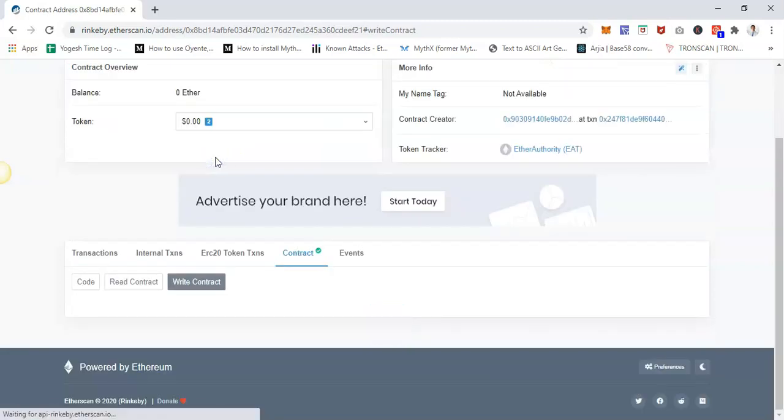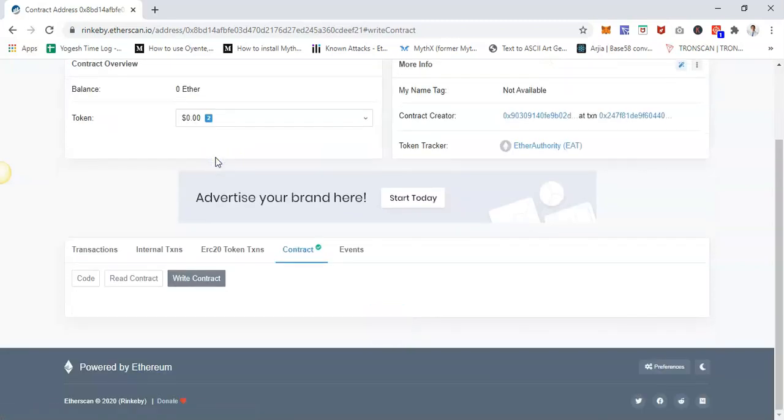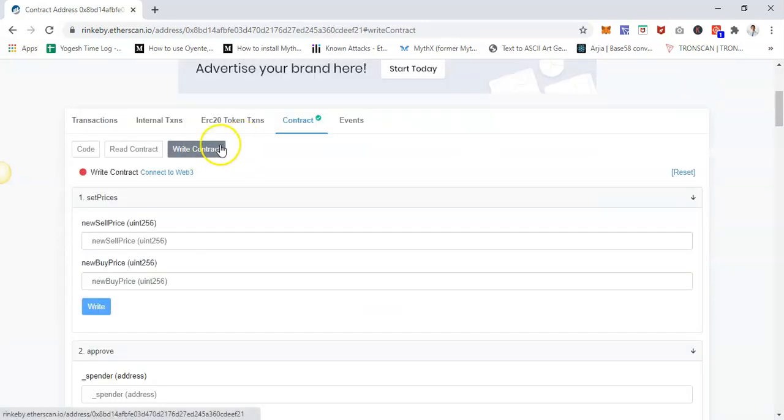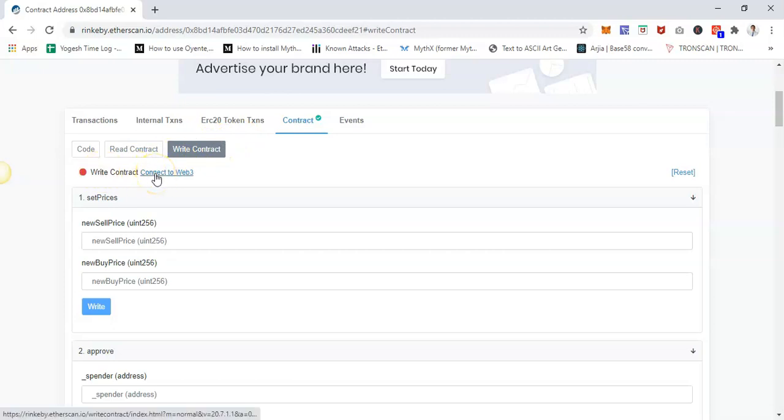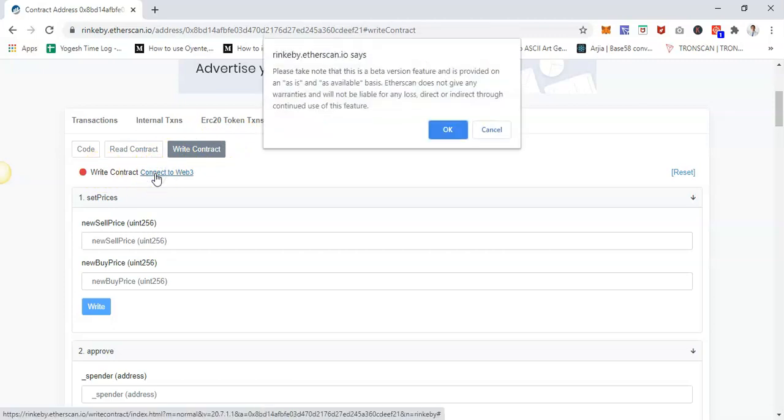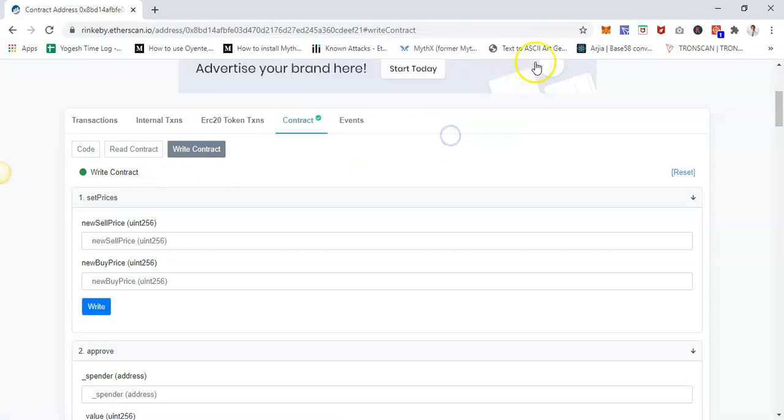If you want to write contract and perform some transactions, go to that section. First thing you have to do is click on 'Connect to Web3.' It will open up for permission and connect the MetaMask wallet address with this interface.